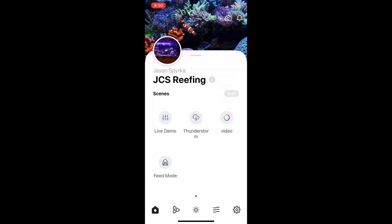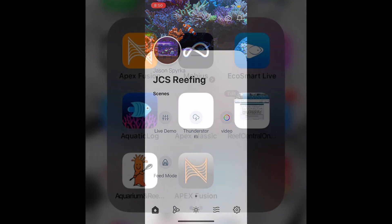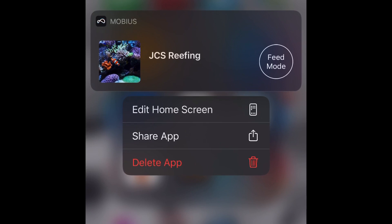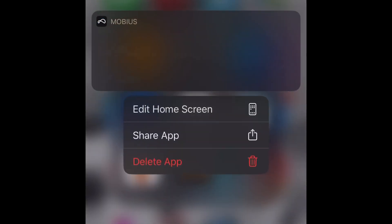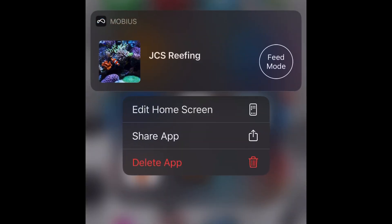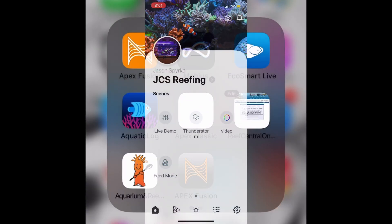Now to start feed mode it's pretty easy — just click the button and it starts feed mode. There's also another way to do this: you can push and hold in the top right and you can actually see it says 'feed mode,' so you don't have to go into the app completely. You can simply push and hold with a hard touch and hit feed mode.